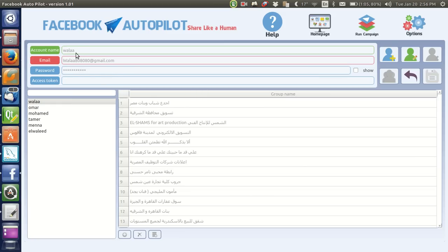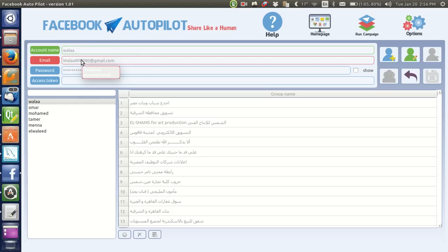After you put the name for the account you want, you enter the email — whatever email of the Facebook account. You can put a countless number of emails, as you can see listed. You write a name so that it makes it easier to find the account you want from this list, which shows all the accounts you have added.